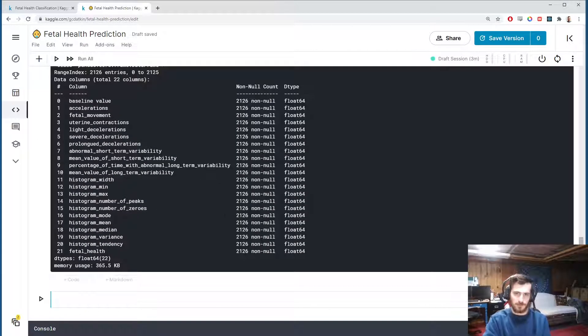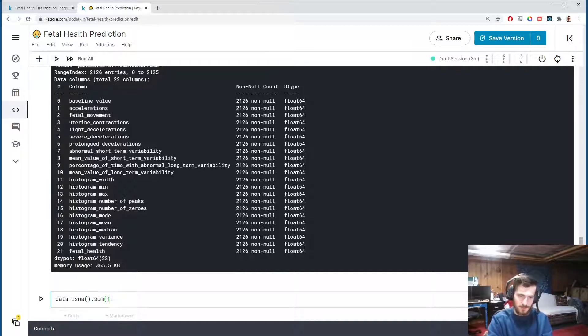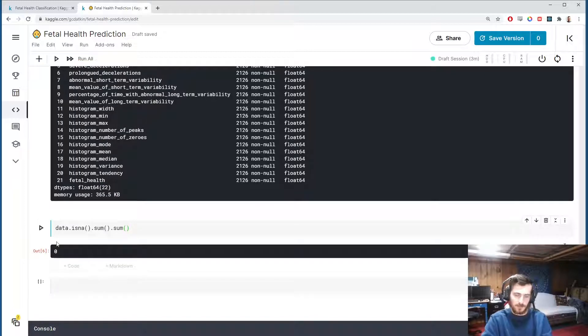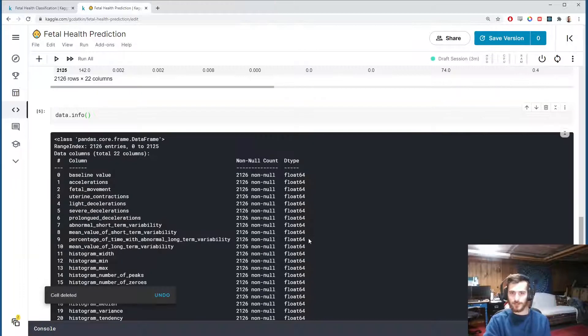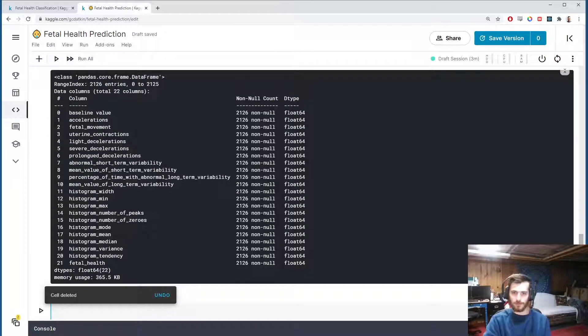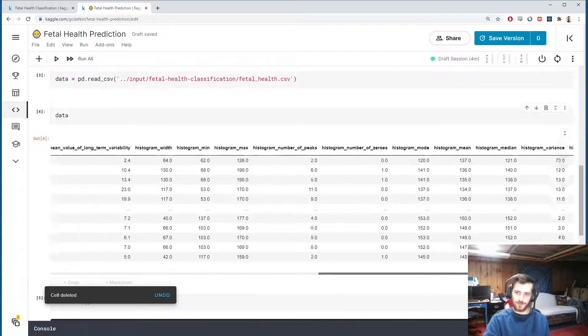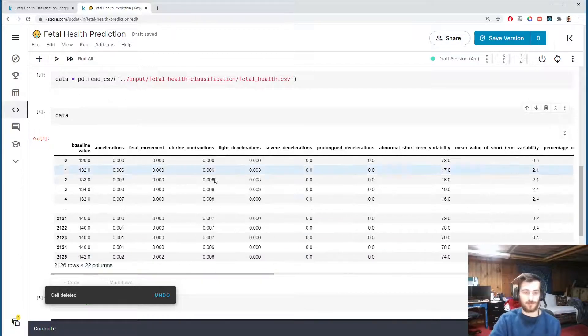If we take a look at the info for the data with df.info, you'll see we have no missing values either. We can further verify this with df.isna().sum().sum() and that'll be the total number of missing values in the dataset, which is zero.